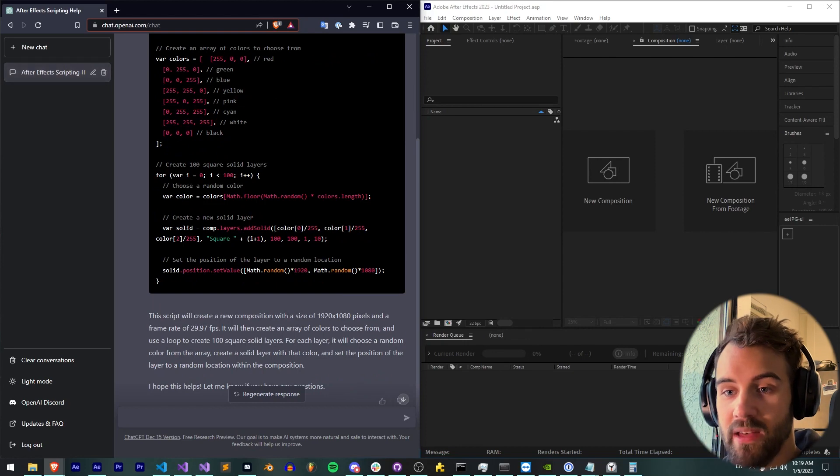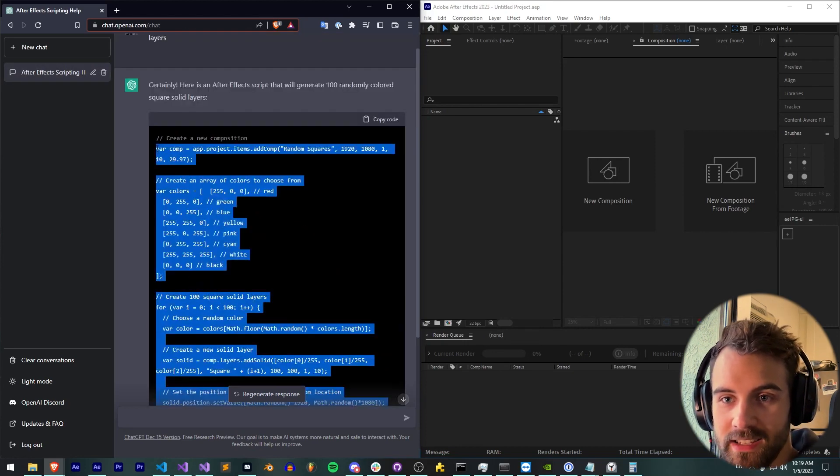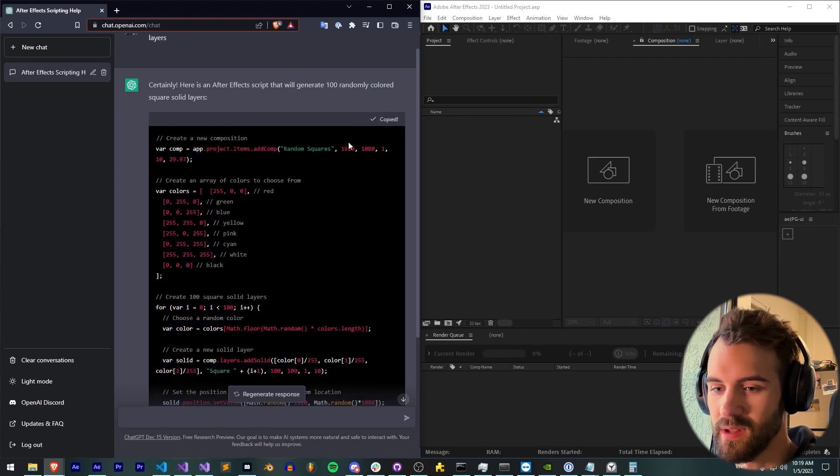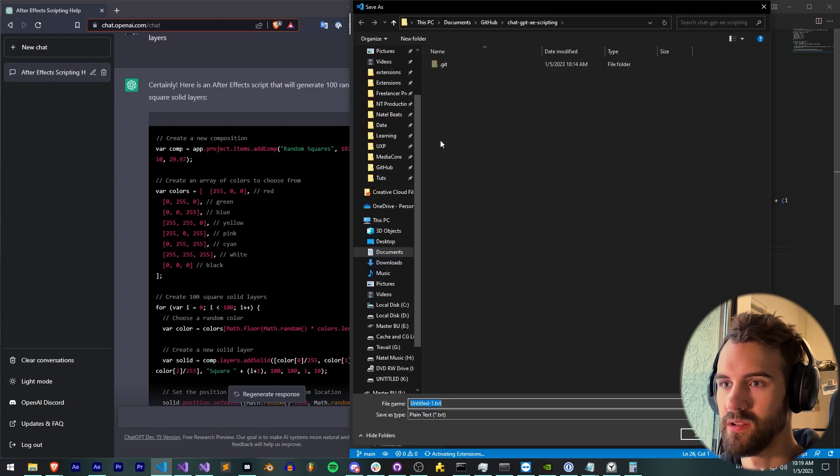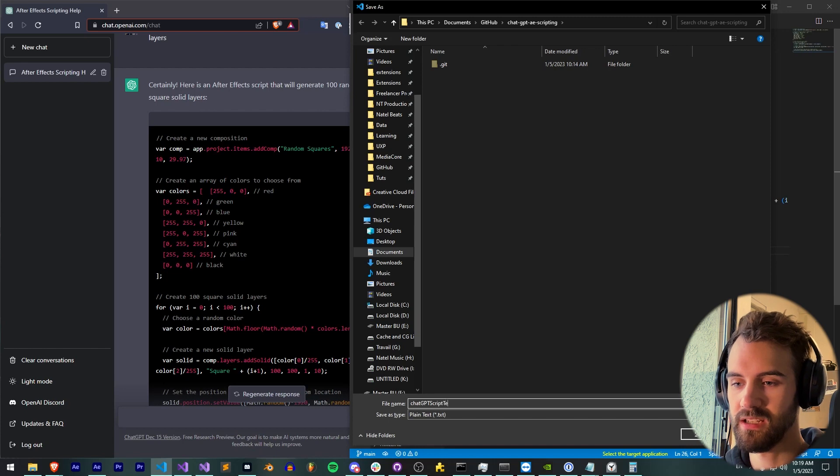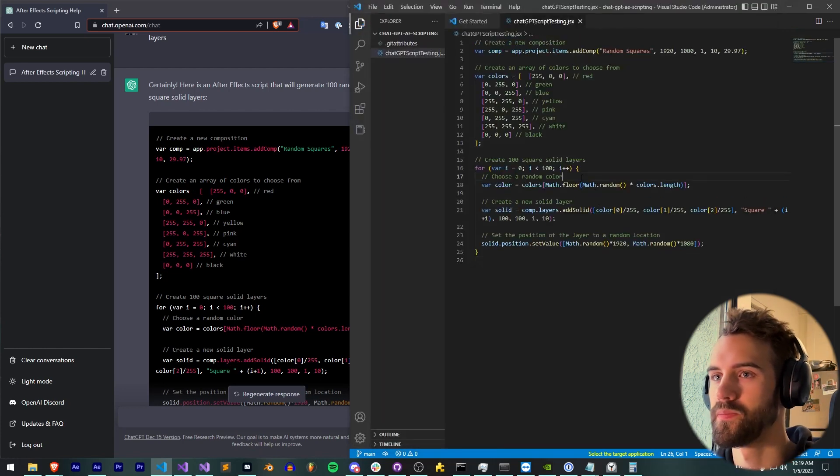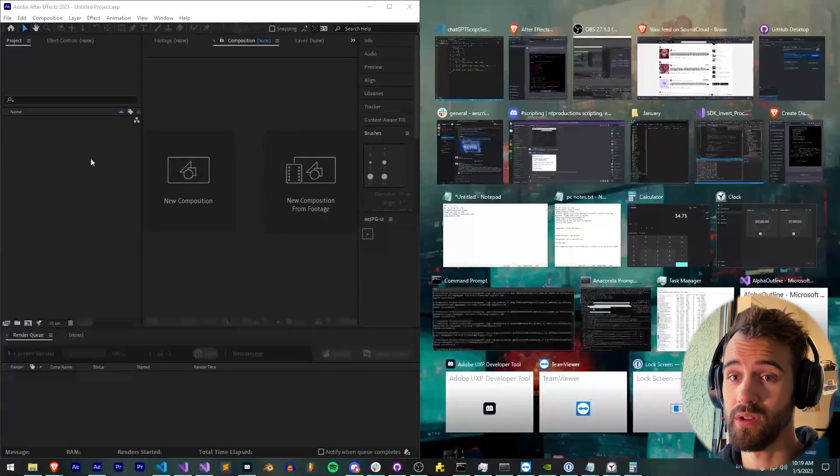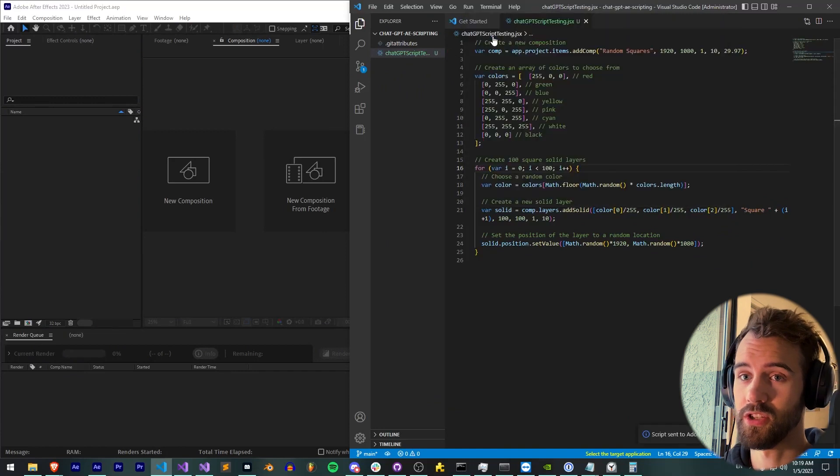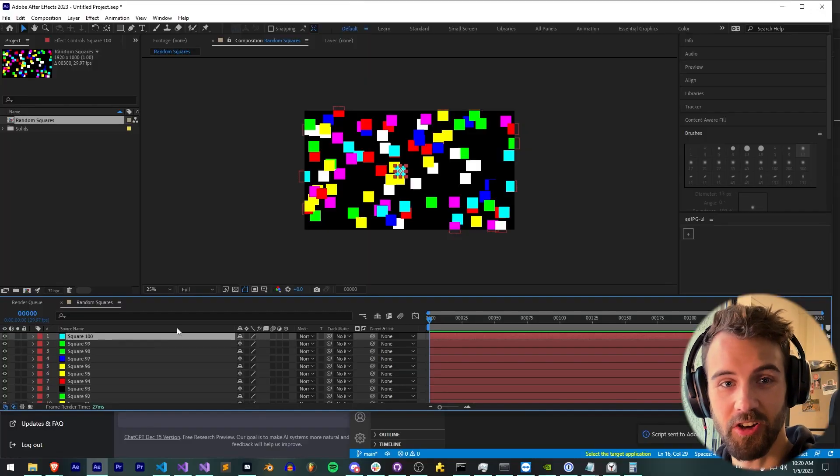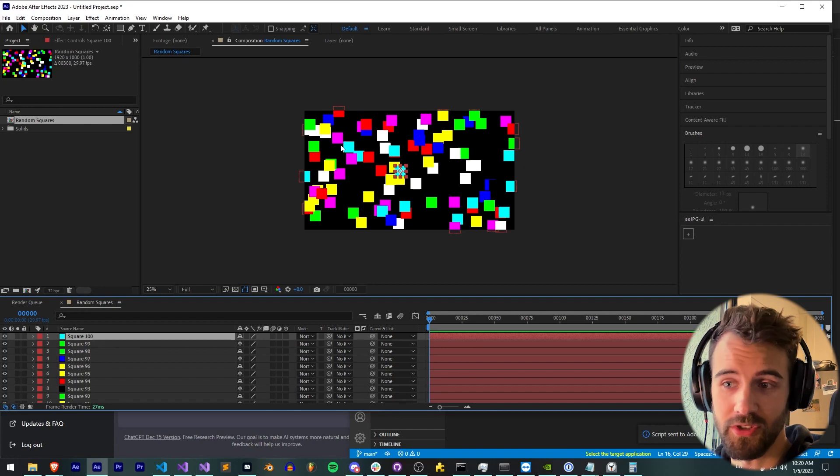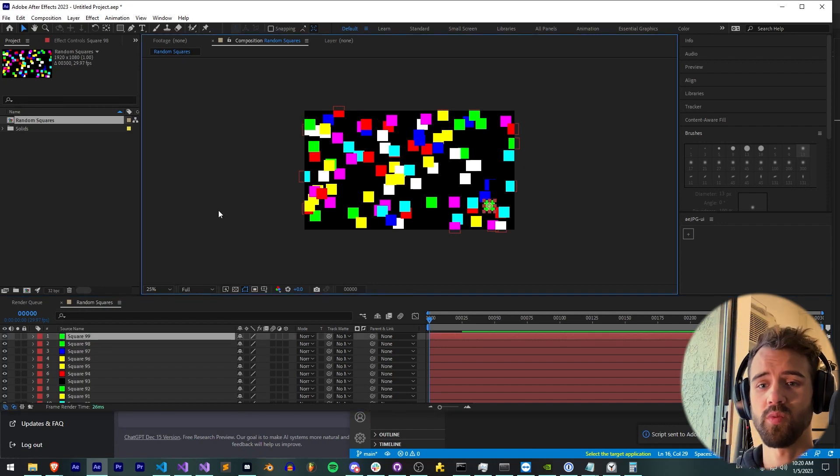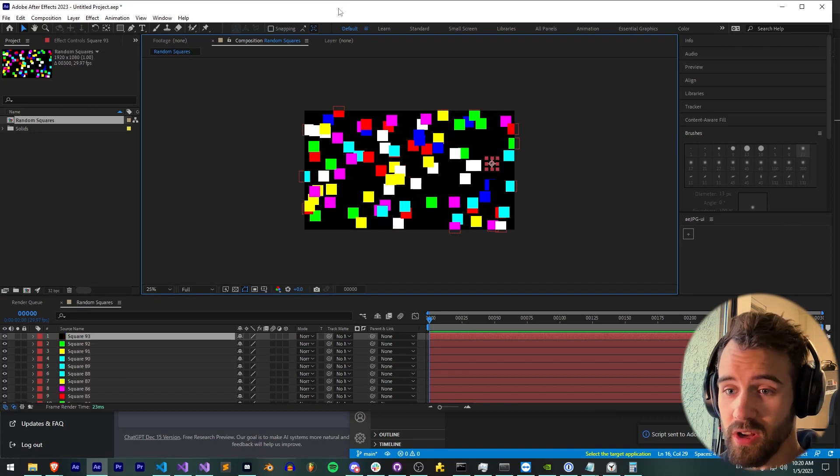Looking at this, I think this should just work right out of the gate. So if I just copy the code, launch my editor, I'm going to call this chat GPT script testing.jsx. We're in After Effects 2023 here. And now, just like that, we have a script which creates 100 random colored squares throughout our composition. So right out of the box, that worked really well.